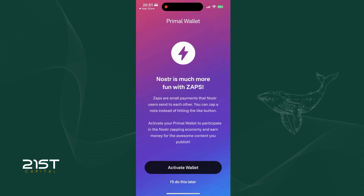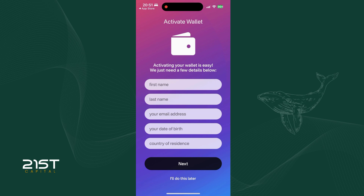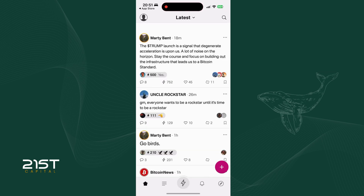Here you'll see the option to activate your Bitcoin Lightning wallet. This is one of Nostr's most exciting features — it allows you to earn Bitcoin directly. If you're ready, tap 'Activate Wallet,' fill in the basic KYC details, and proceed. For now, I'll skip it because I've already done this for my real profile.